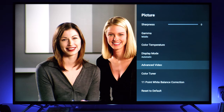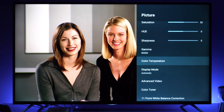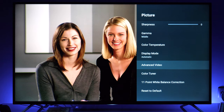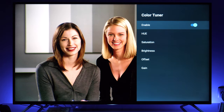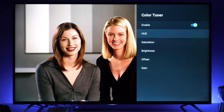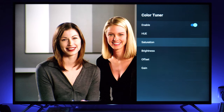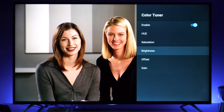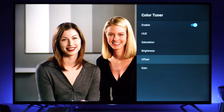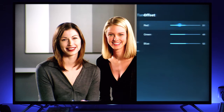Coming back, we have color tuner. As mentioned, for color temperature there is one white balance control. If you enable color tuner you get hue, saturation, and brightness controls for primary, secondary, and flesh tone colors — very extensive controls. There are also white balance controls for bright and dark regions, which is a second white balance control.